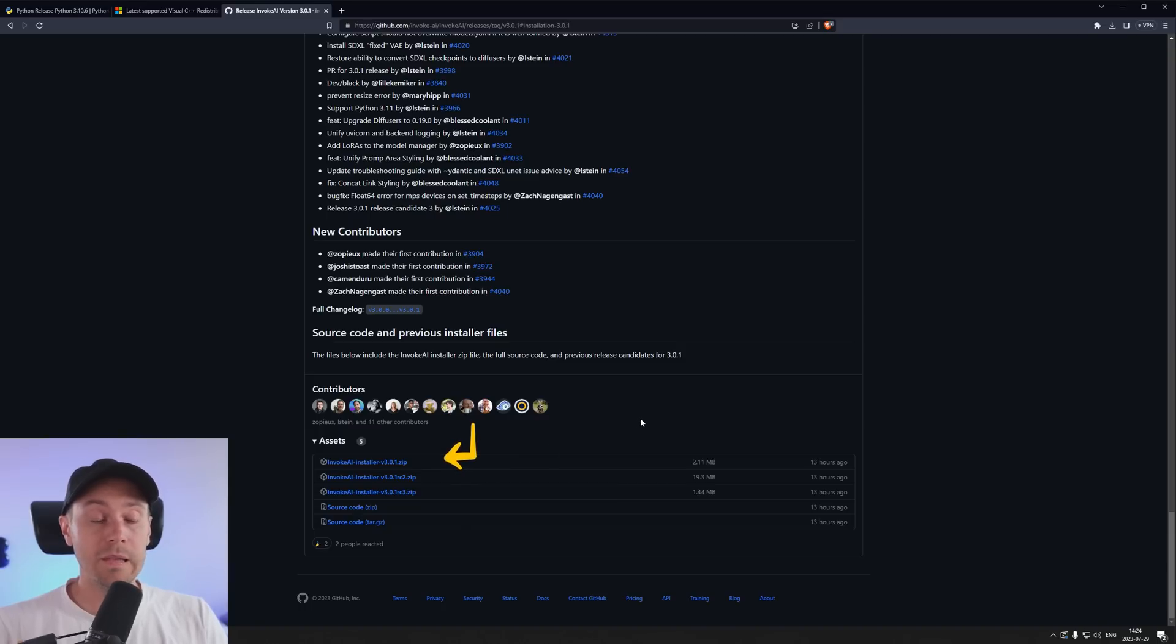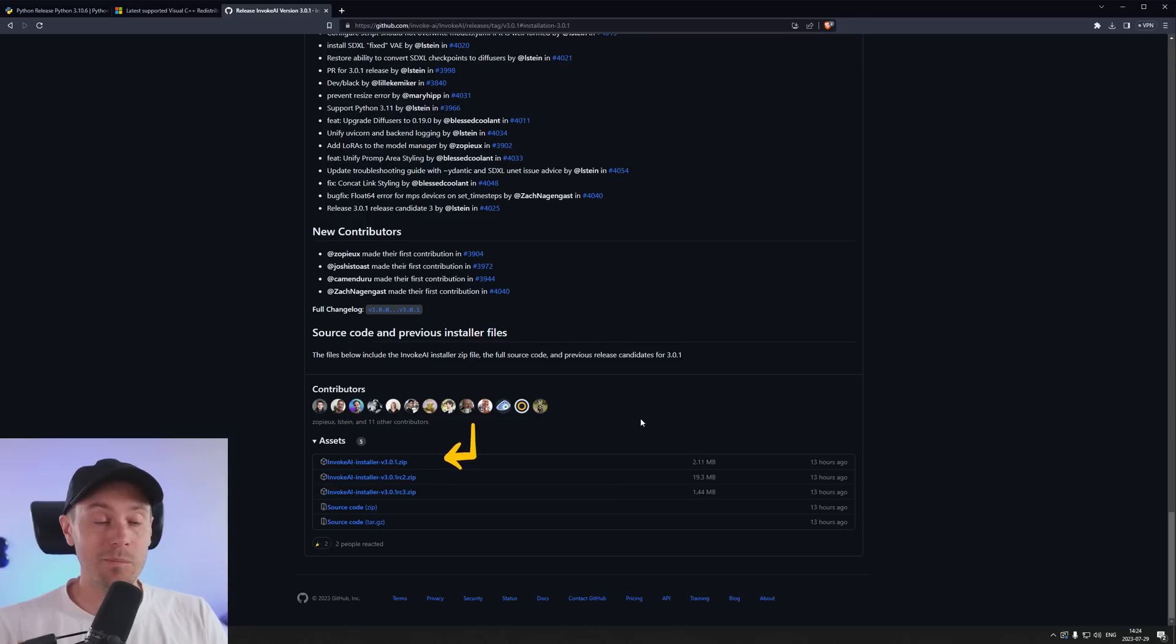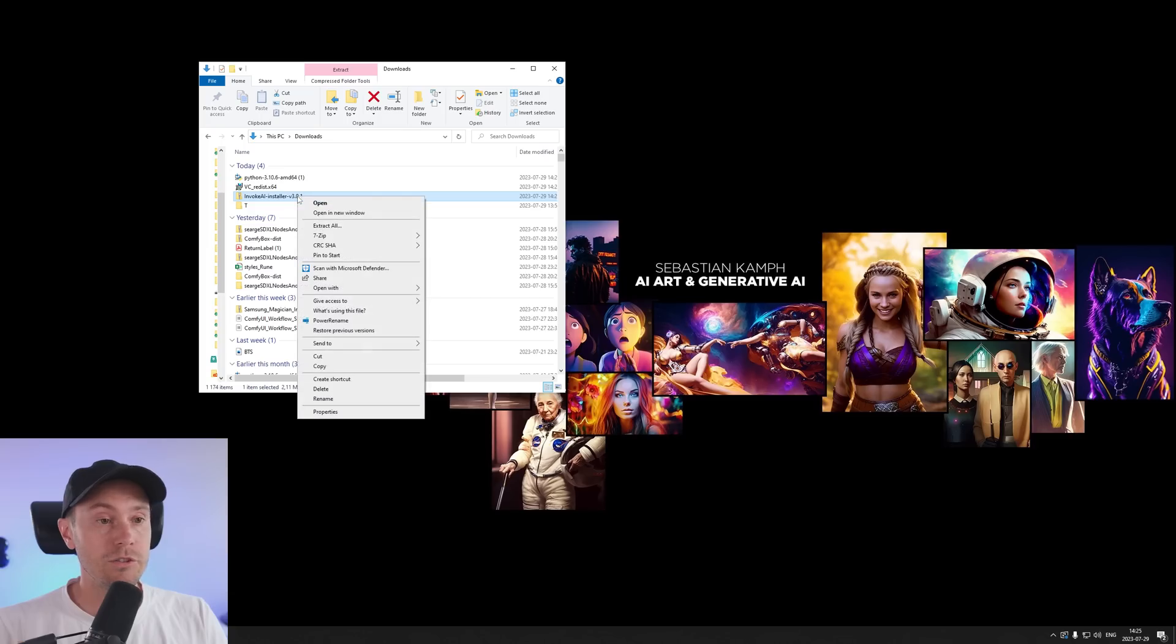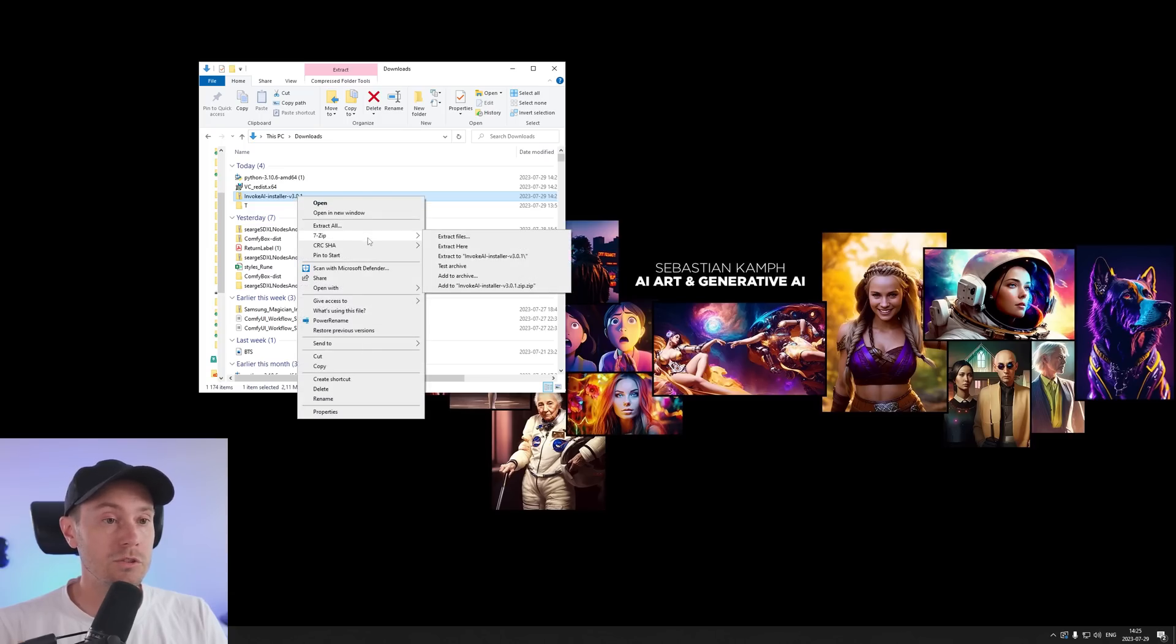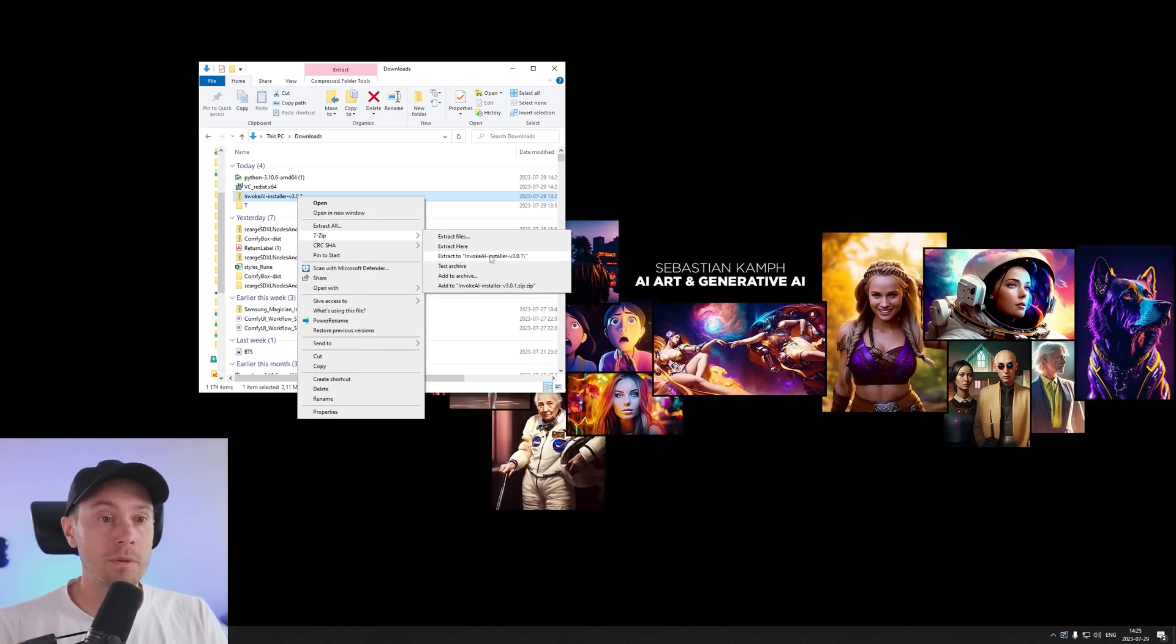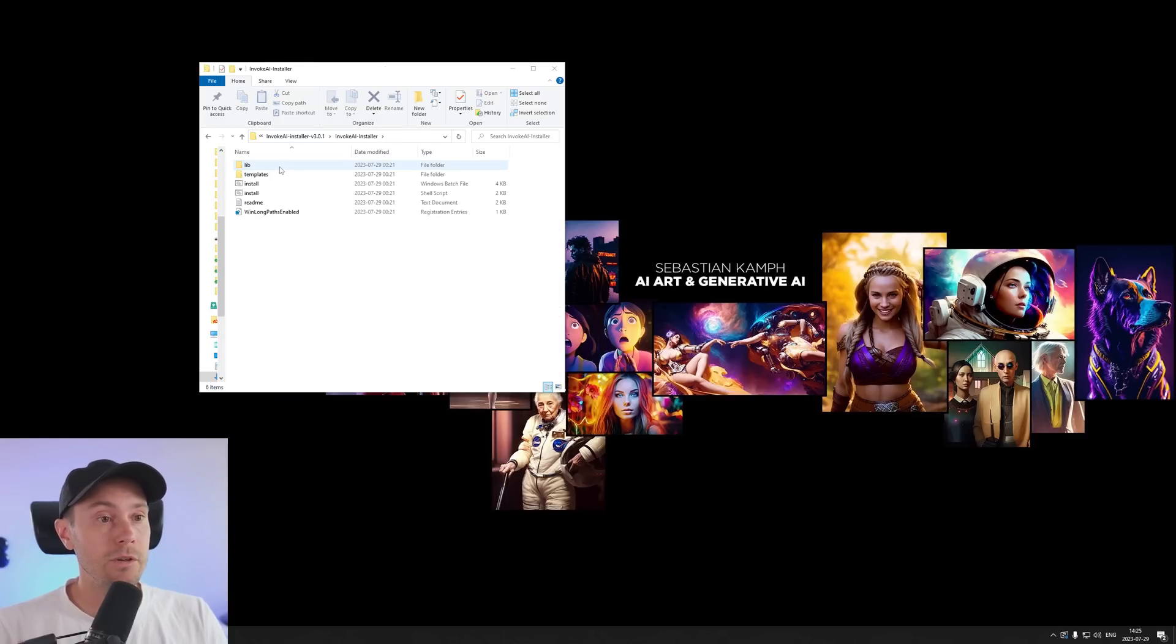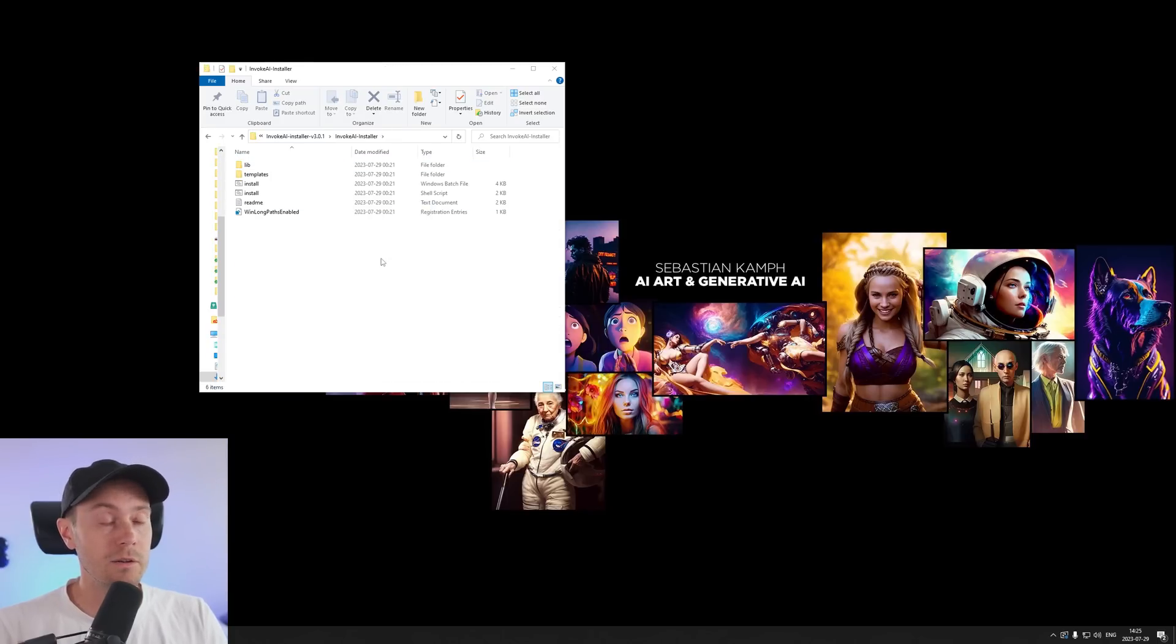So if you want the latest features you can take those but they might have more bugs and be more unstable. So we're just going to take the regular one here. We're downloading that and just double click that or use your preferred program of choice to unpack the file. And then you're going to go into that folder and you're going to see a couple of files here. First we're going to press this one: Win long paths enabled.